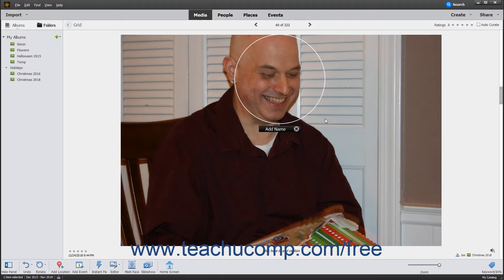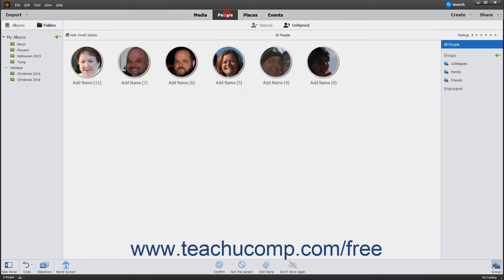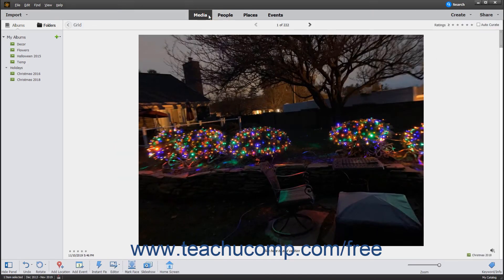To view all media files that have people assigned, click the People button at the top of the Organizer window. Note that at any point you can switch back to one of the other views, like Media, by clicking one of the buttons in the Shortcuts bar.